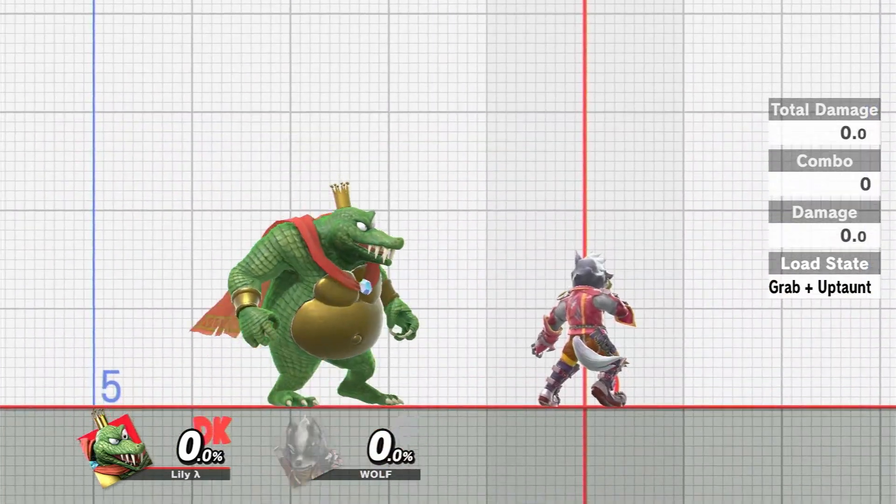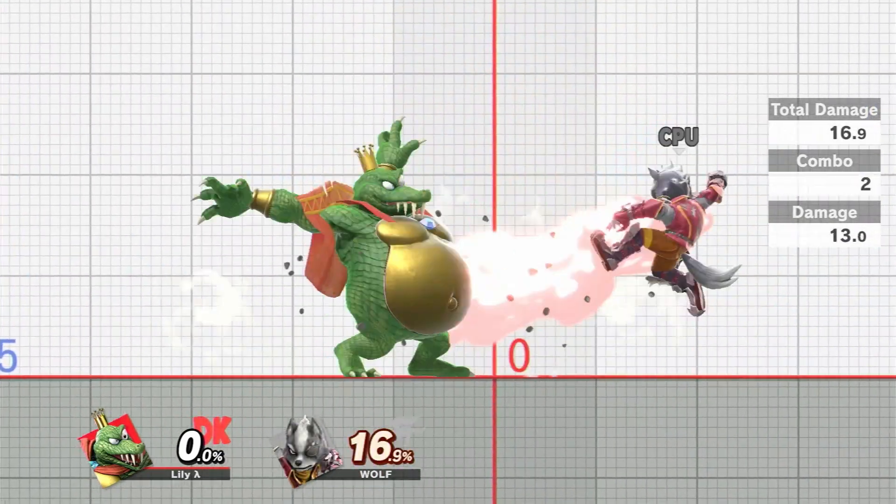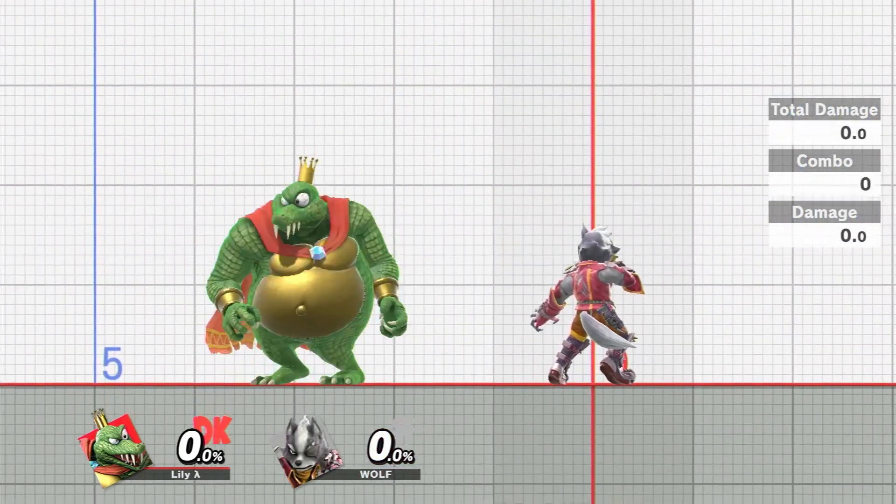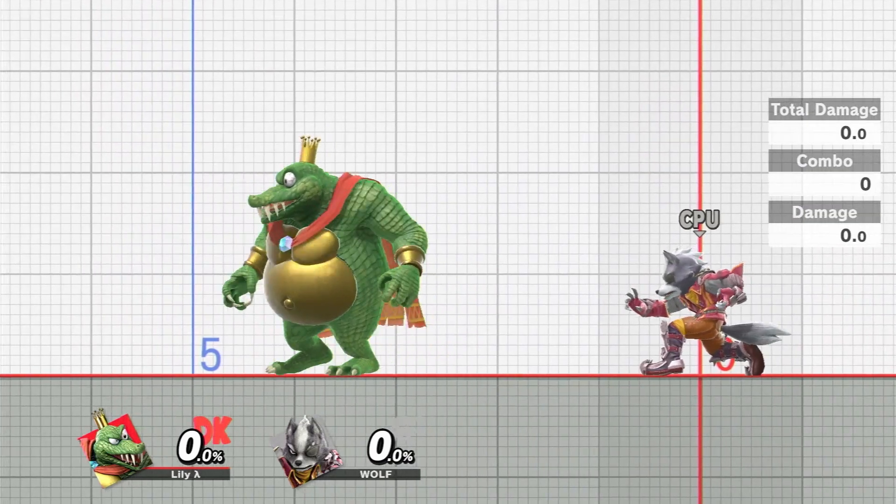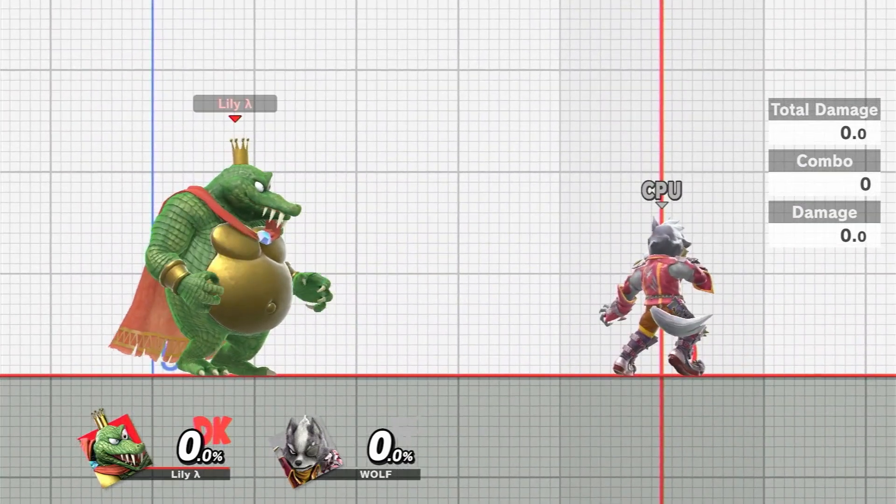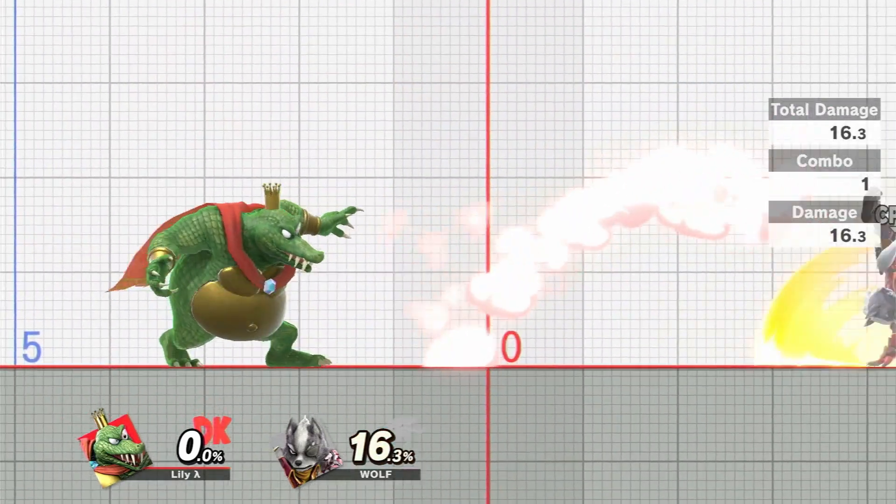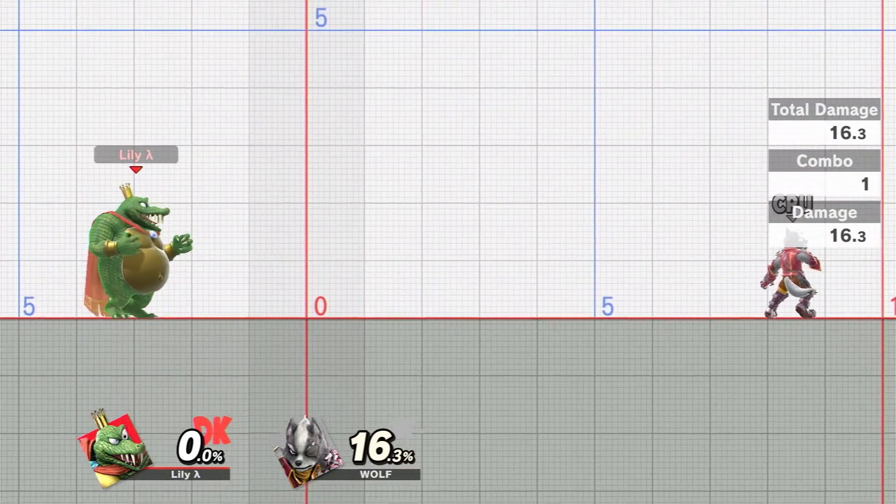I mean it doesn't really combo or anything. Maybe if I fit the transition a little bit earlier, but I don't know, it looks like a feint or a fakeout.